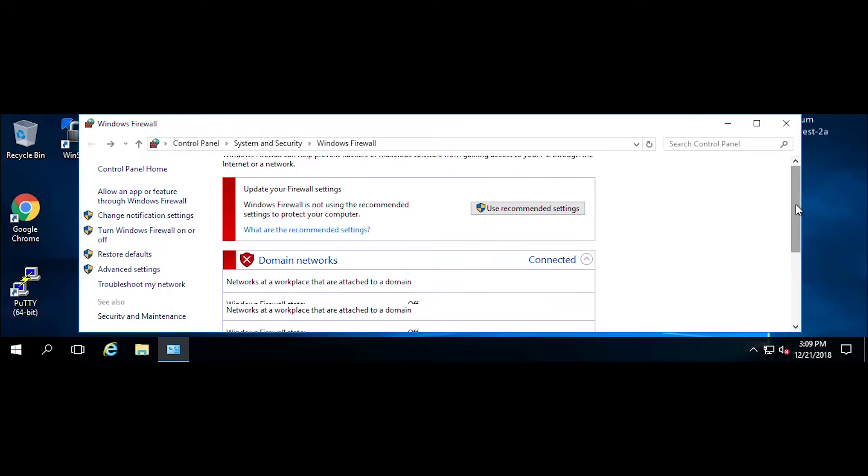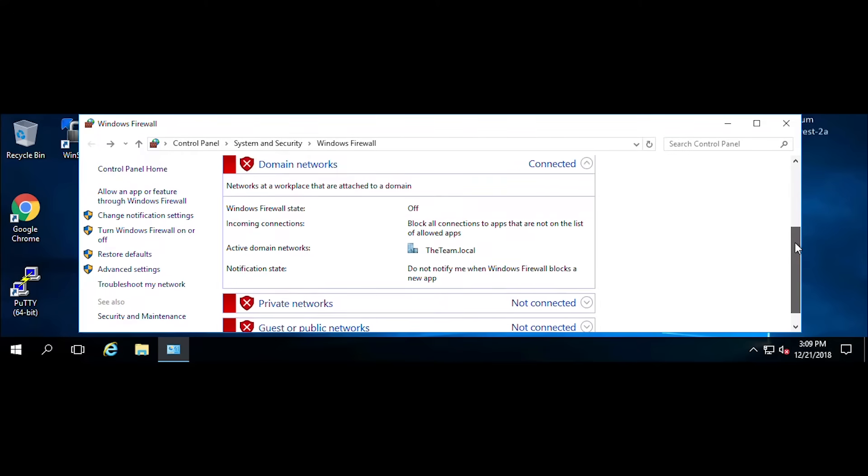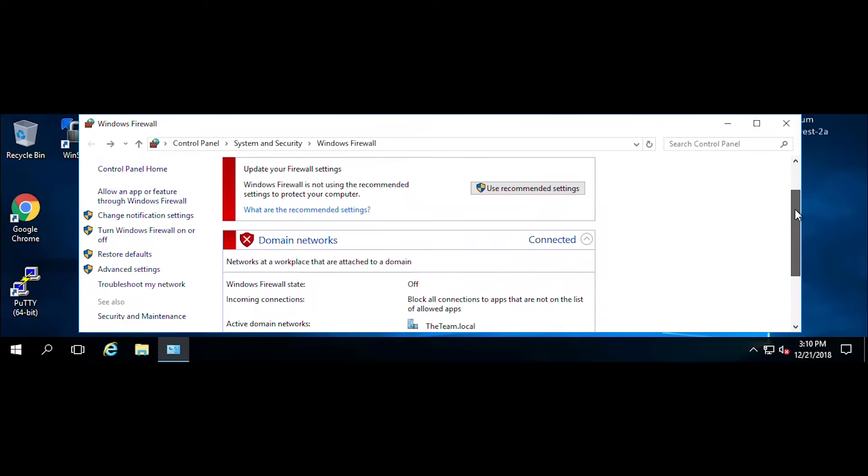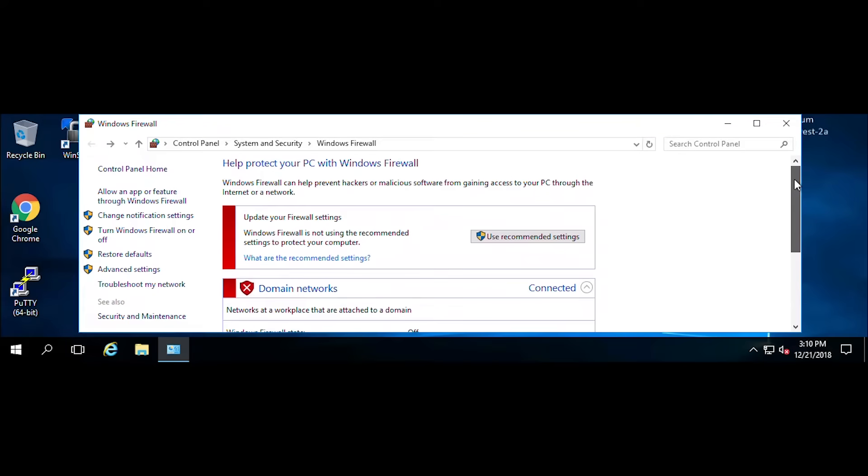So we'll go ahead and test this out by clicking OK, and then we see that the red X's are on the domain, the private networks, and the public networks as well. Again, it's not best practice to leave these settings turned off for long periods of time. It's best to turn them back on when you're done with testing.